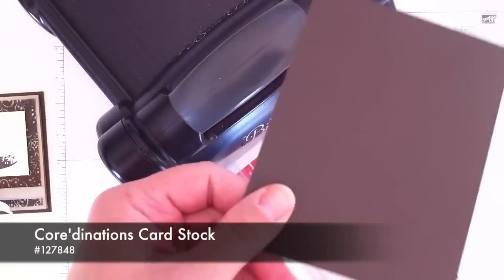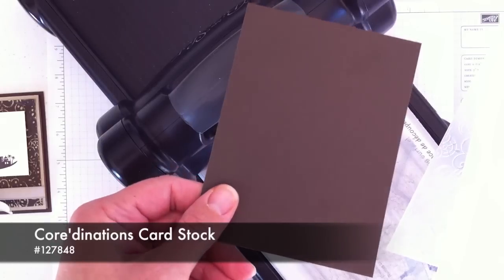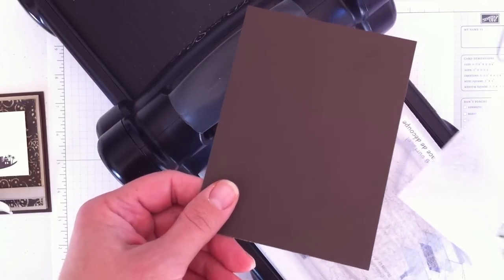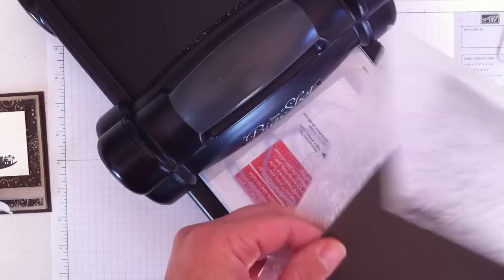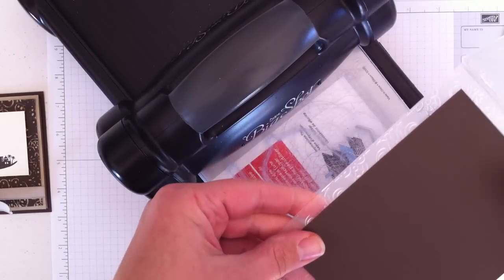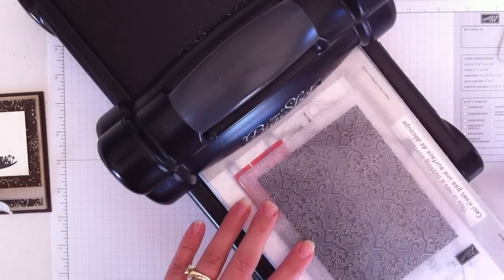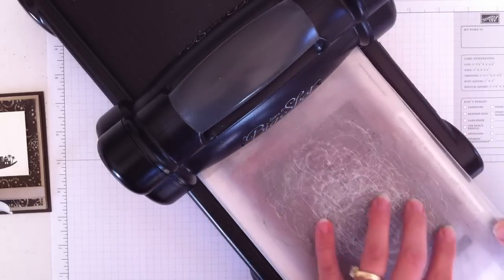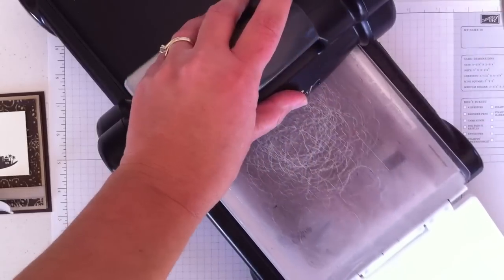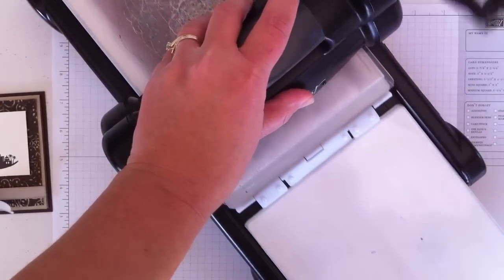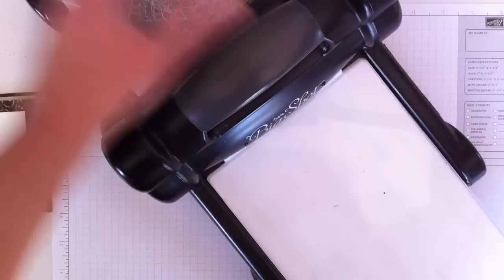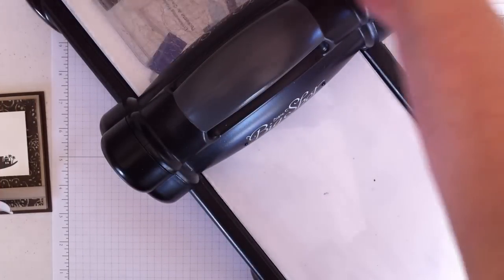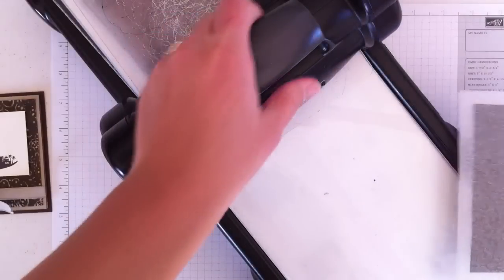And then this is a piece of the Coordinations cardstock. To you right now, it probably looks just like the Early Espresso cardstock. But you will see how different it actually is. So I'll just set this in here. Crank it through the Big Shot. And then I'll just go ahead and set this aside.